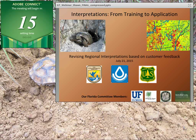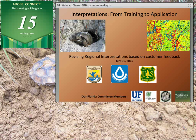I want to thank Bob Dobos, Acting National Leader for Interpretations, for being here to support our webinar and help answer any questions that may come up about interpretations and upcoming training. Bob, I'm going to turn the webinar over to you so you can introduce the topic and our presenters.